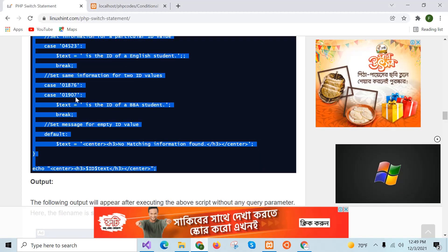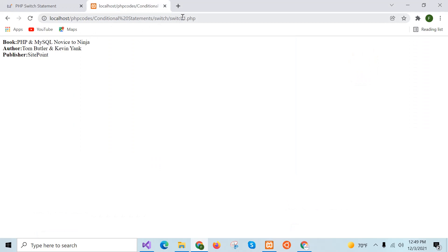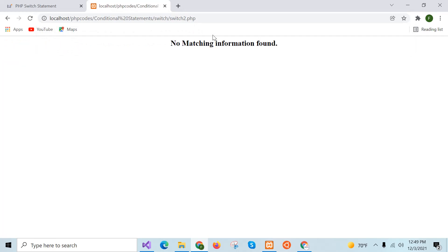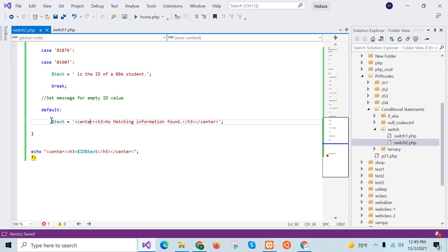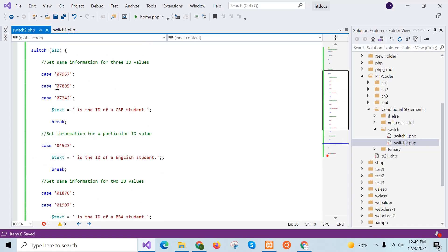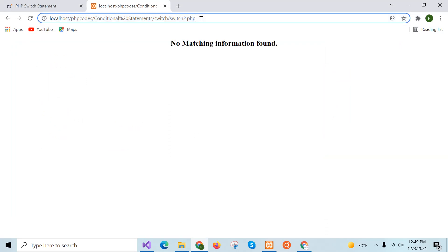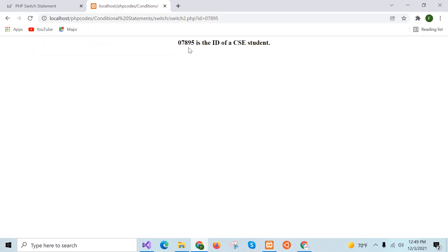Now I will execute the script. I didn't provide any value in the URL, so 'no matching information found' is printed from the default block. Now I will provide a valid value — suppose this one.